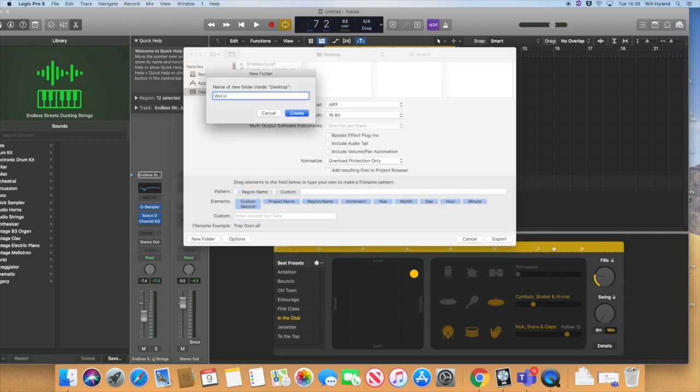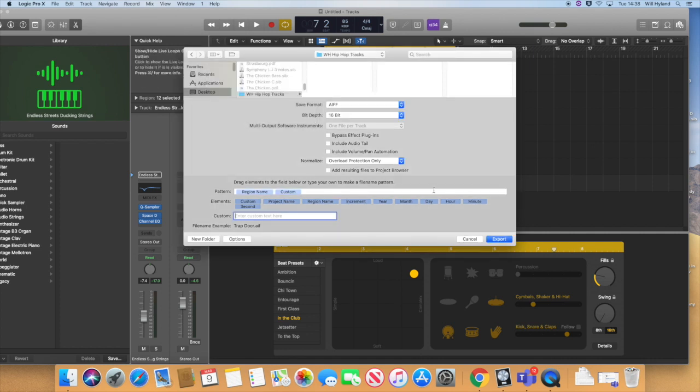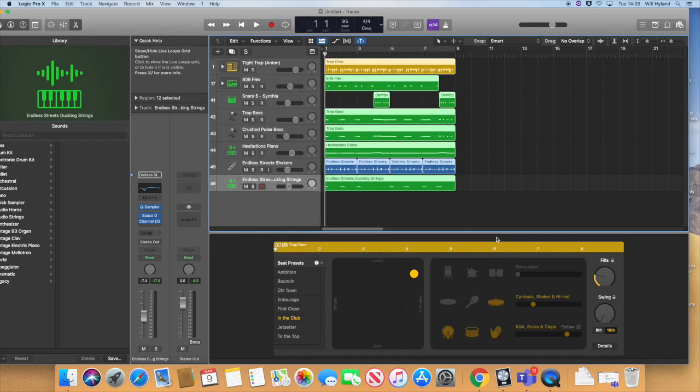Tracks - just give it your name, create, and export.